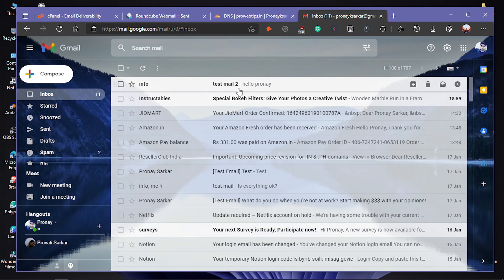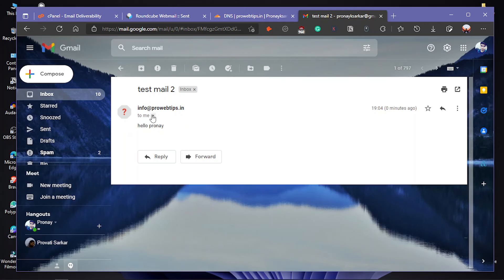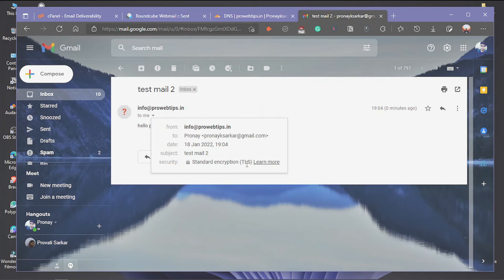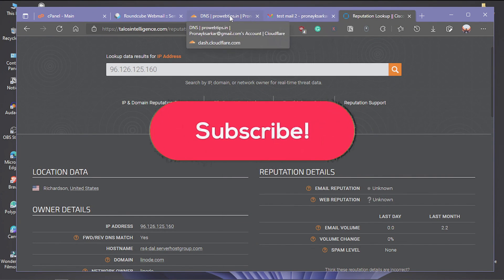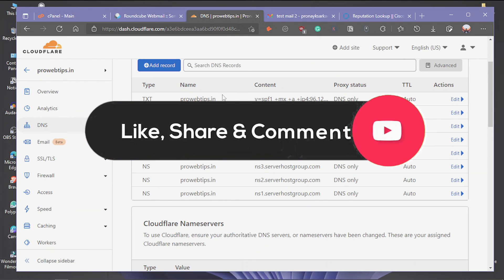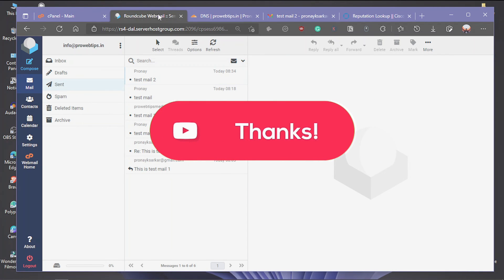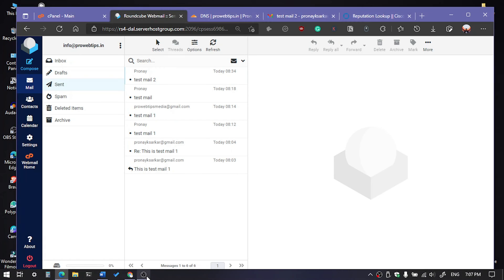You can see the email is now in the inbox. You can also see the security details — TLS and the sender signature. That's it for this video! If you liked it, hit the subscribe button and don't forget to like and share. Thanks for watching!